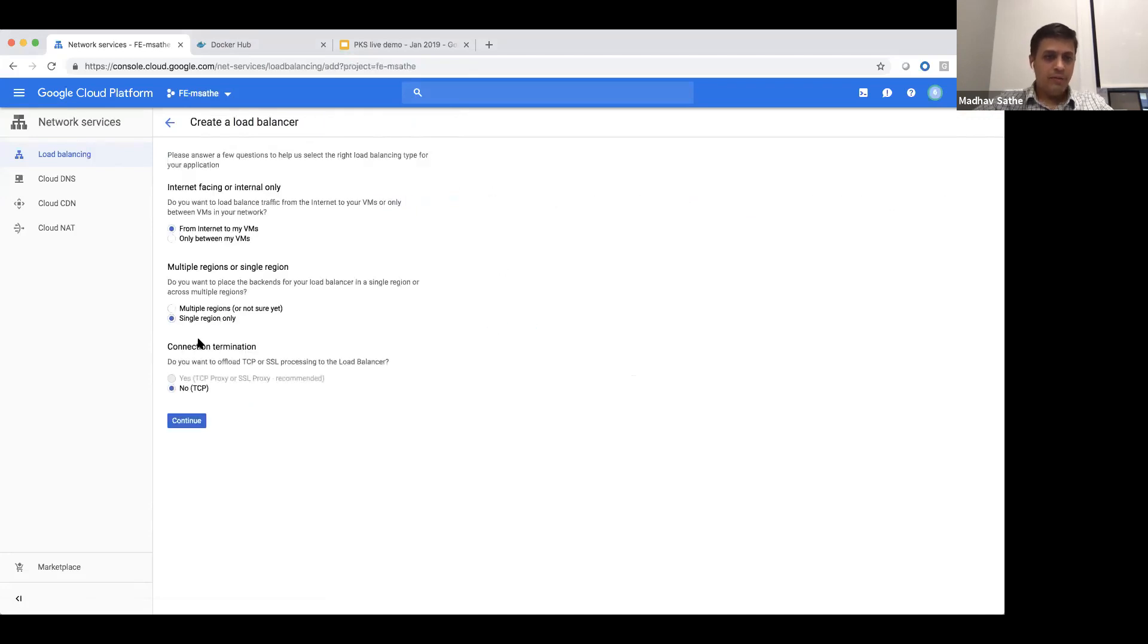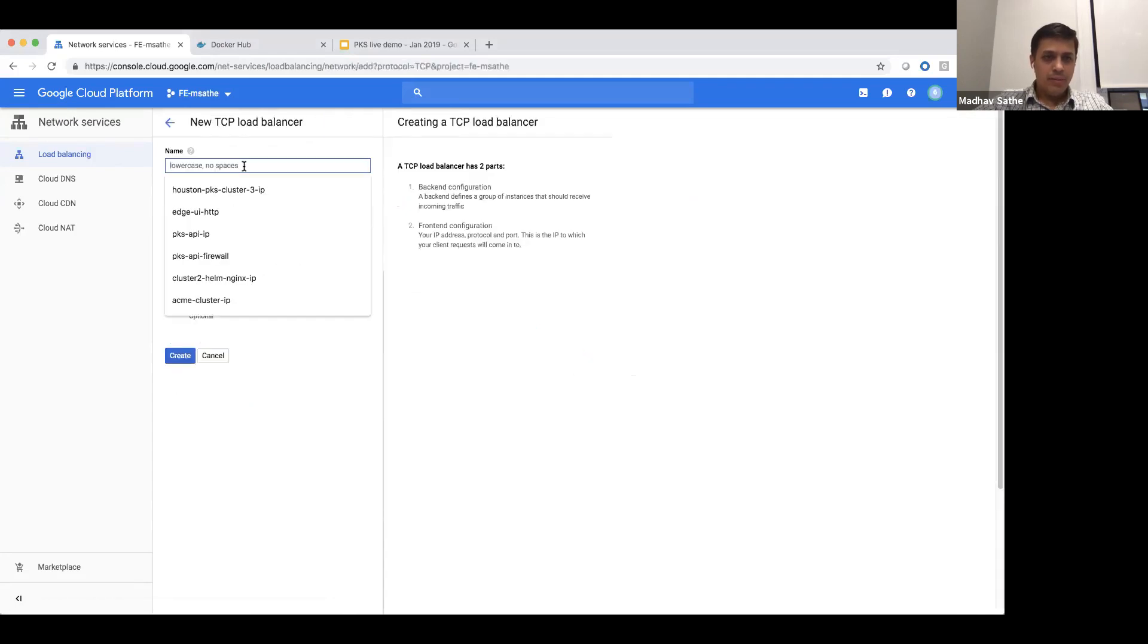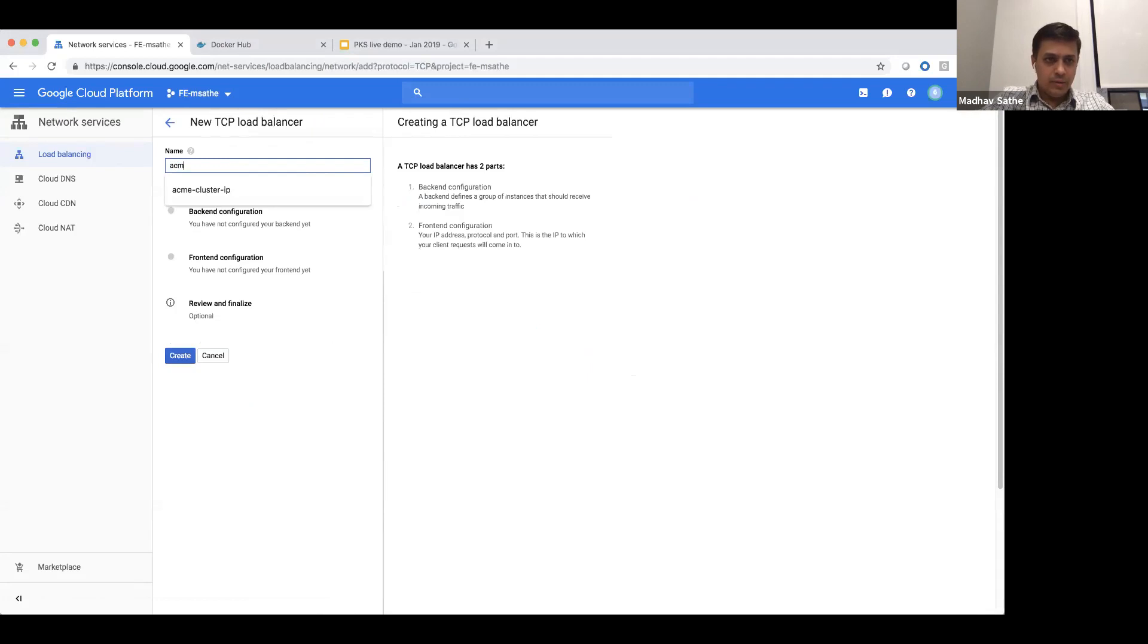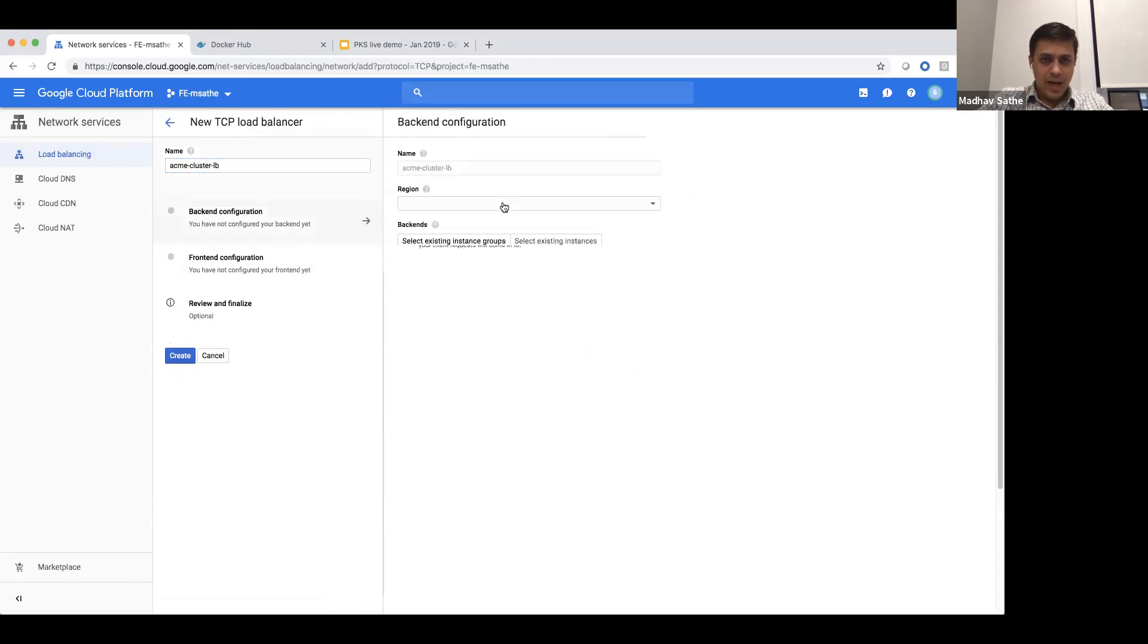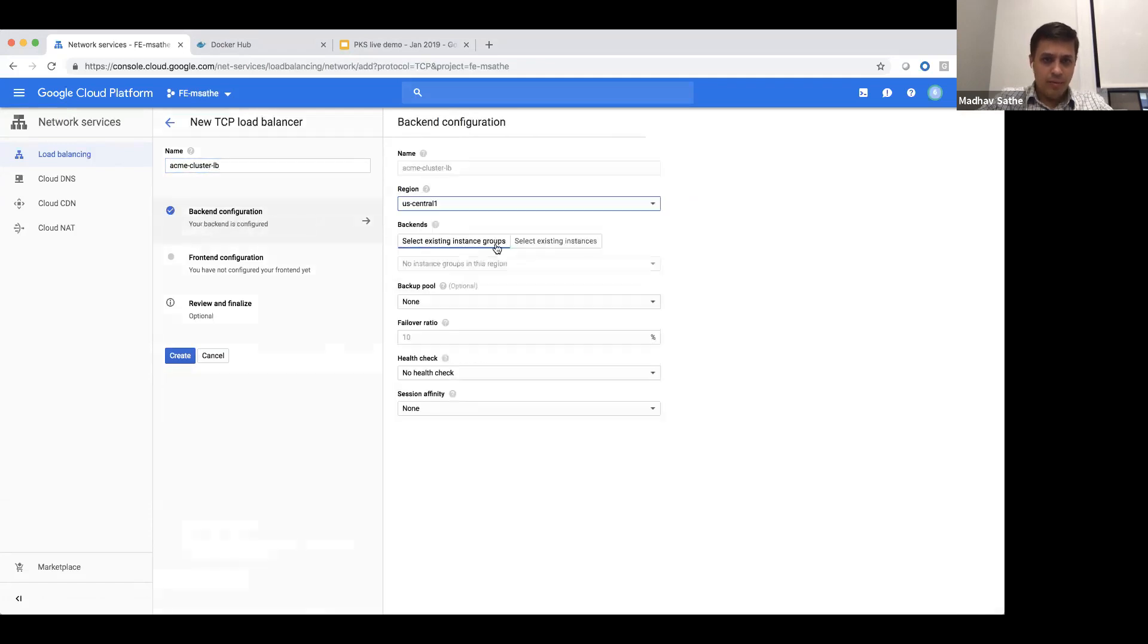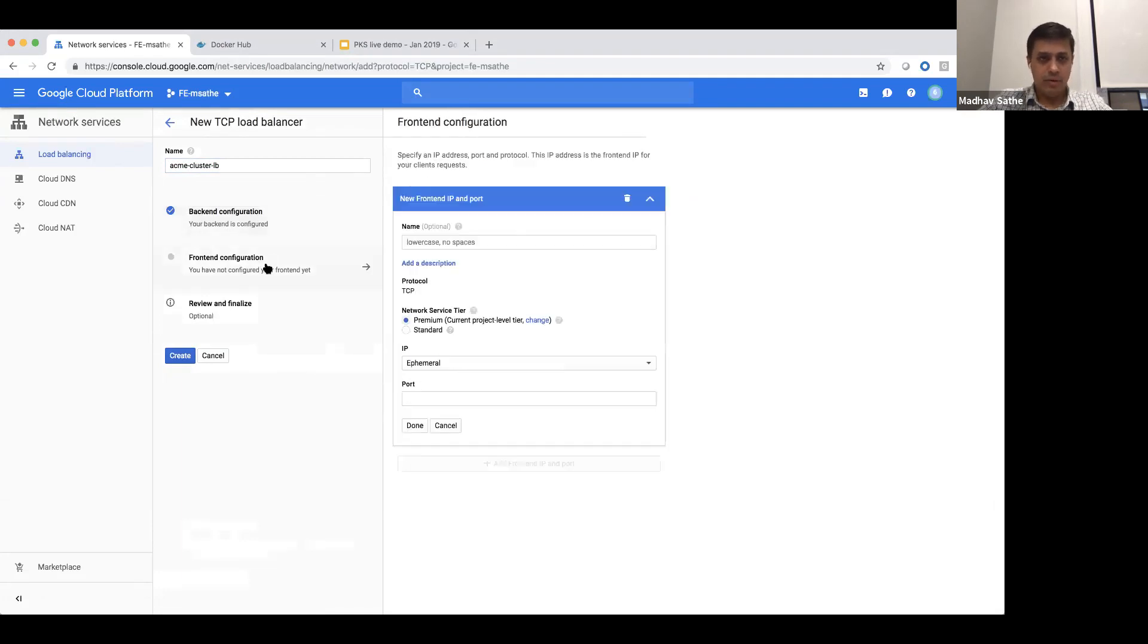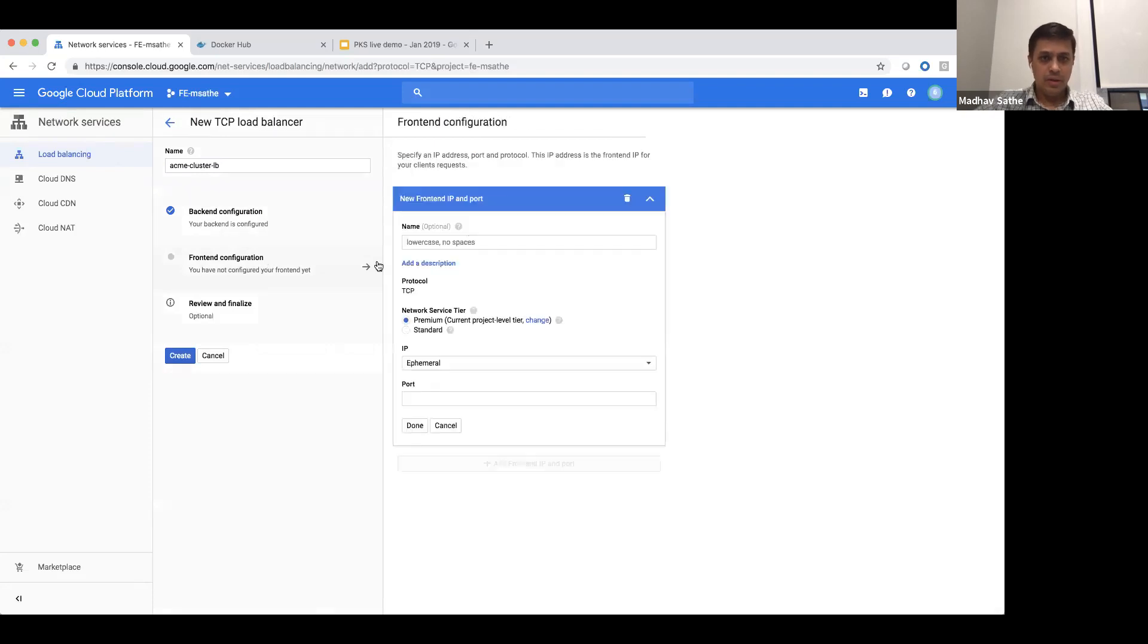Let's keep the defaults as they are. Let's name the load balancer as Acme cluster LB. For the backend configuration, we'll mention the region right now. We'll not mention the VM because we don't have the VM yet. The VM will be created when we actually create the cluster.